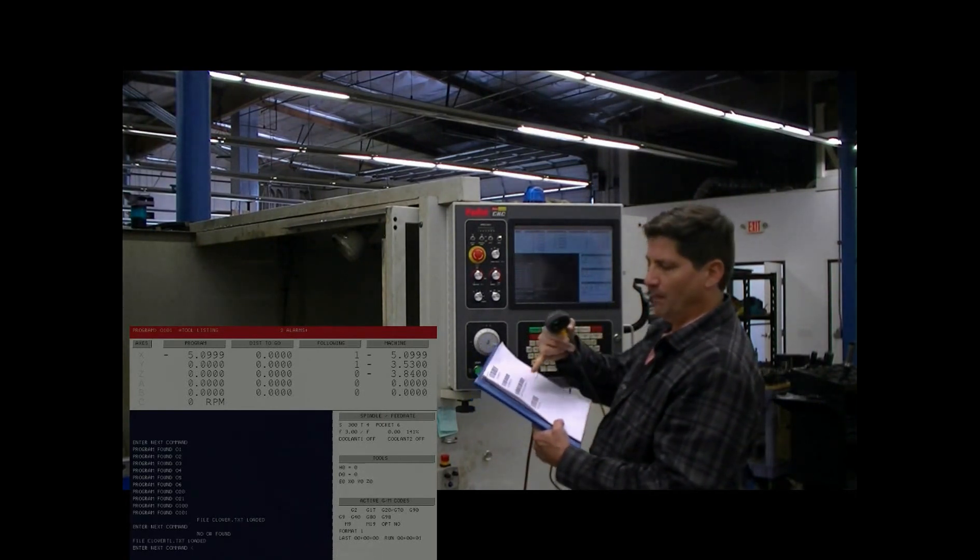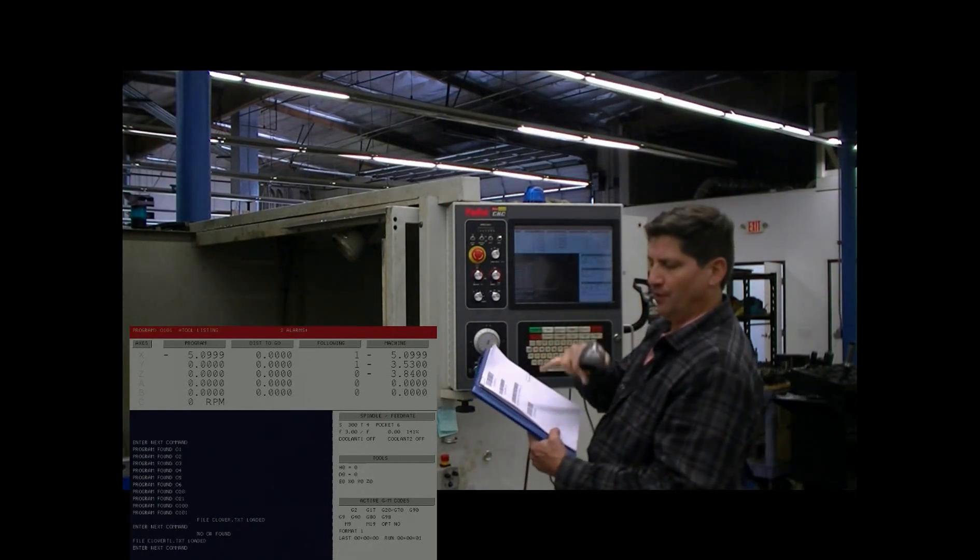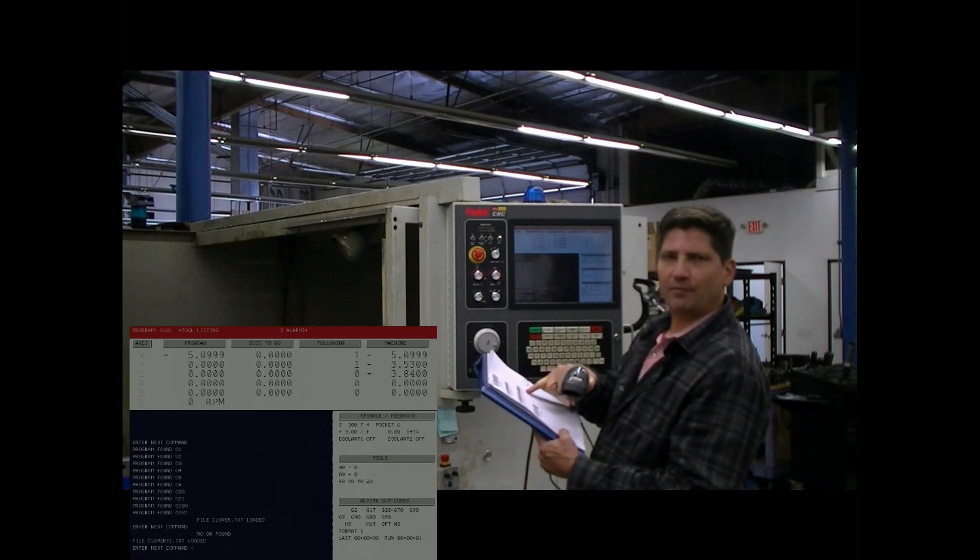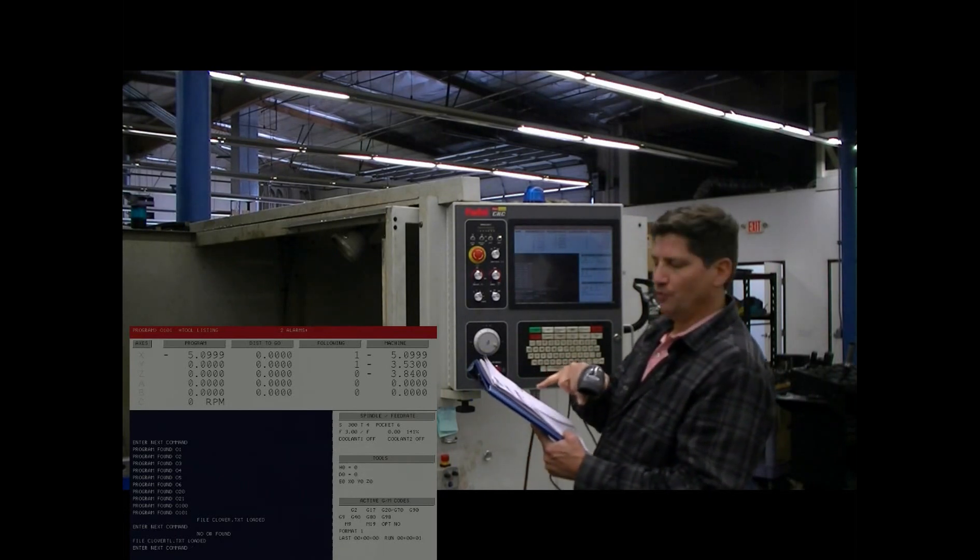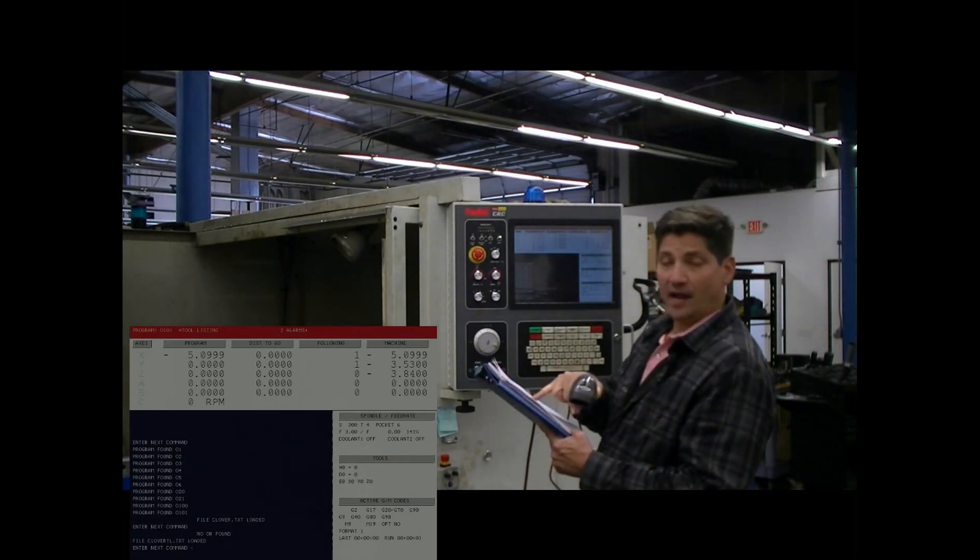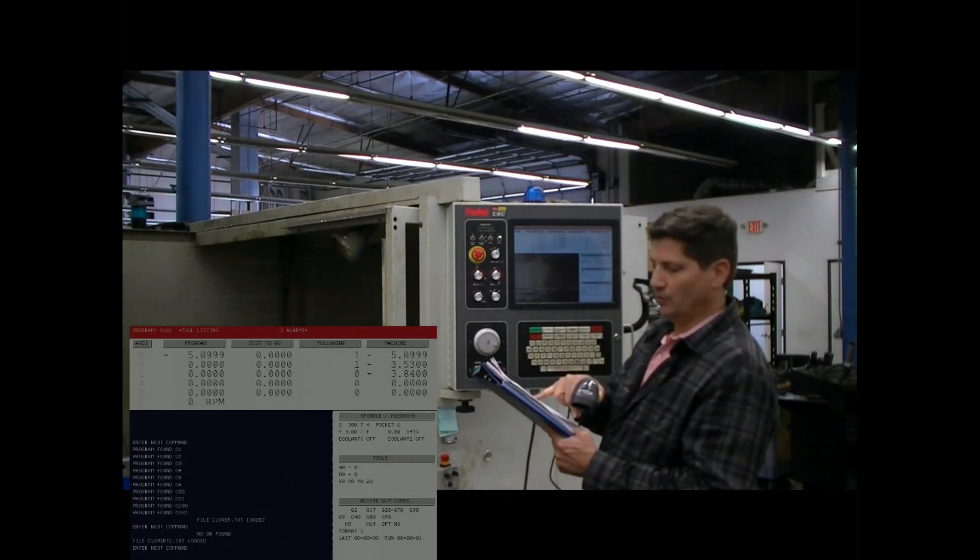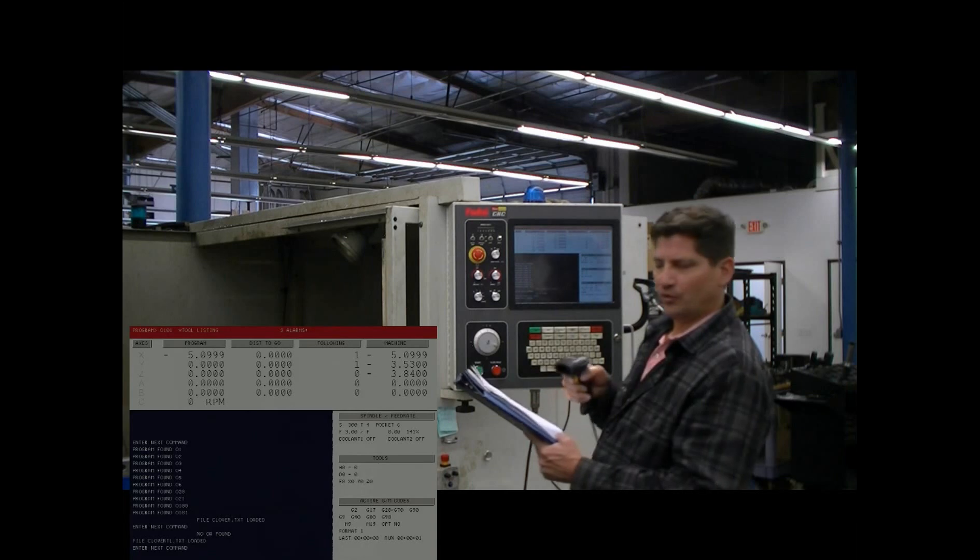You can also combine multiple things. In this example, I'm going to load the program and the tool set with one barcode scan.